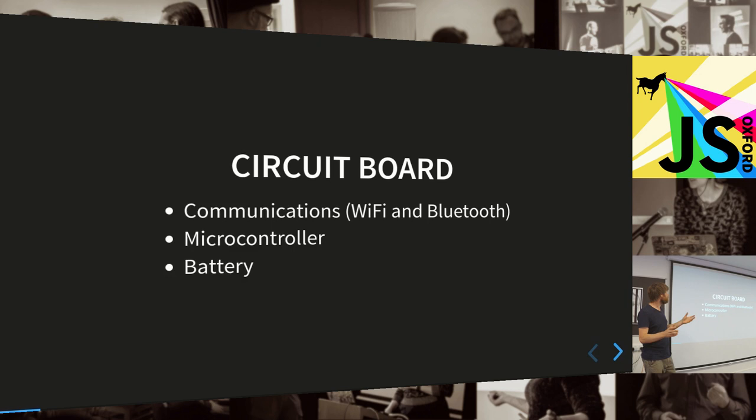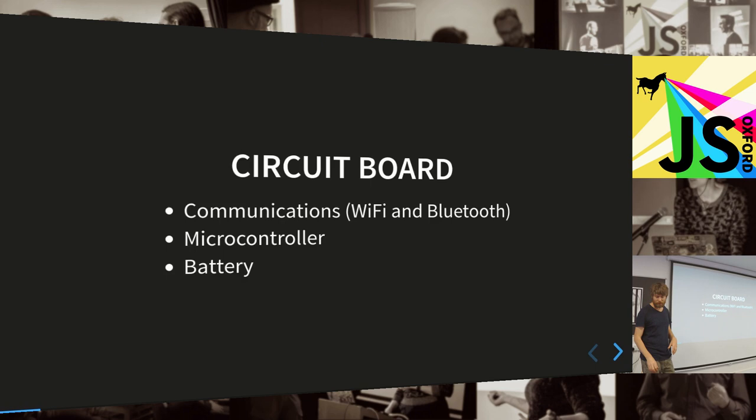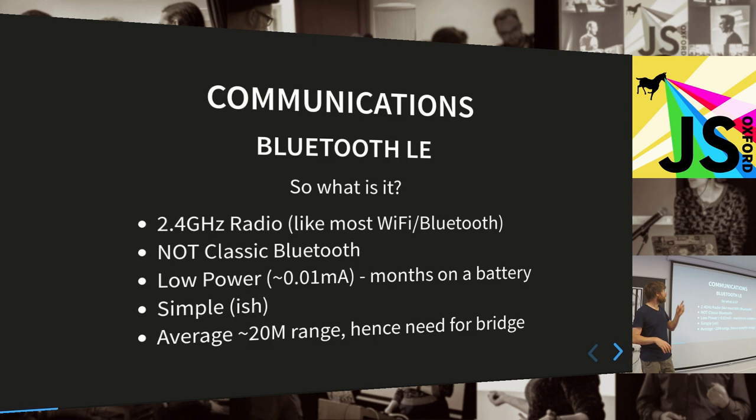On the circuit board, you basically need something to handle the communications, so you need something to handle the WiFi and Bluetooth, and you need a microcontroller which will orchestrate it, will gather in Bluetooth data, format it in the correct way and send it over WiFi, and obviously battery.